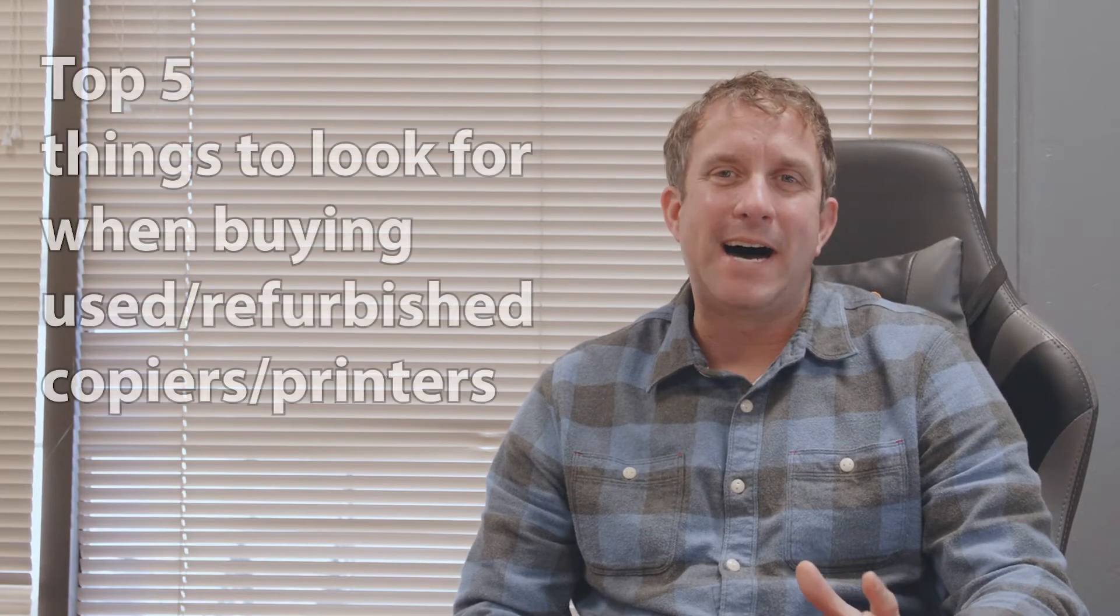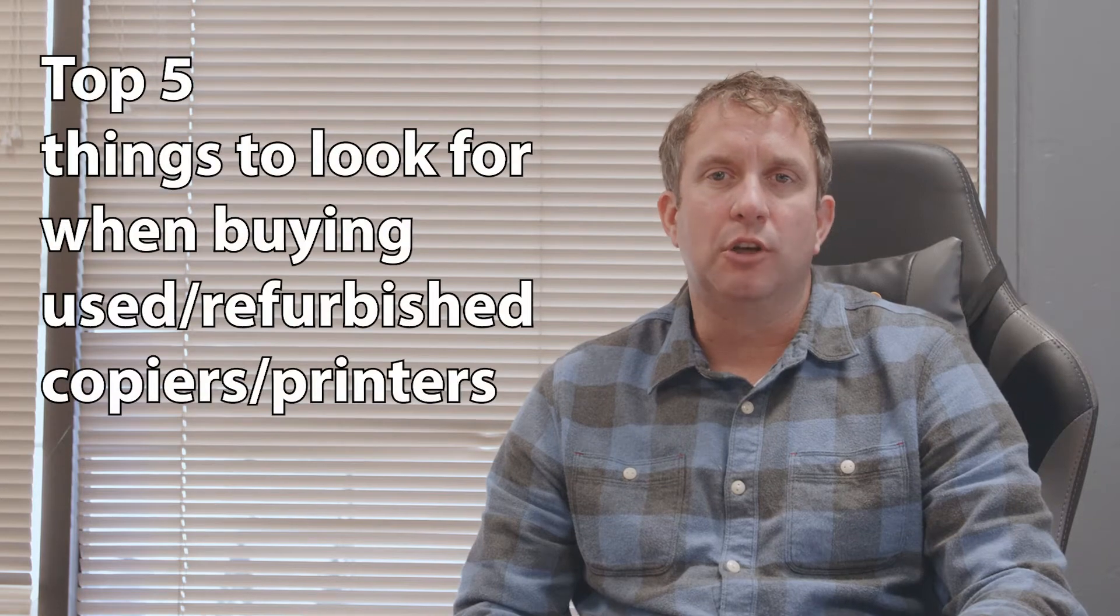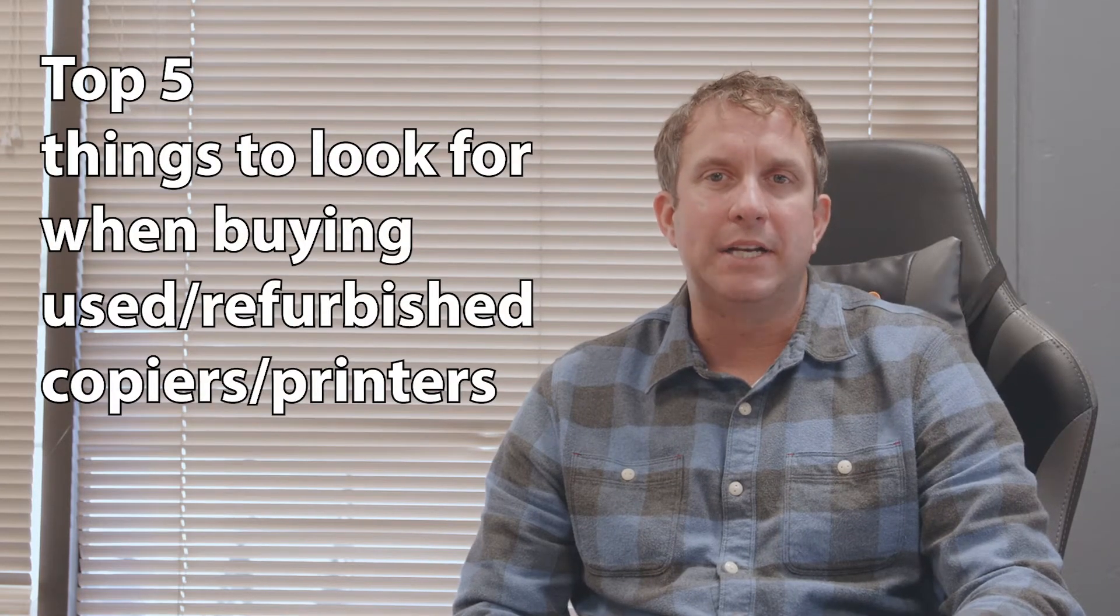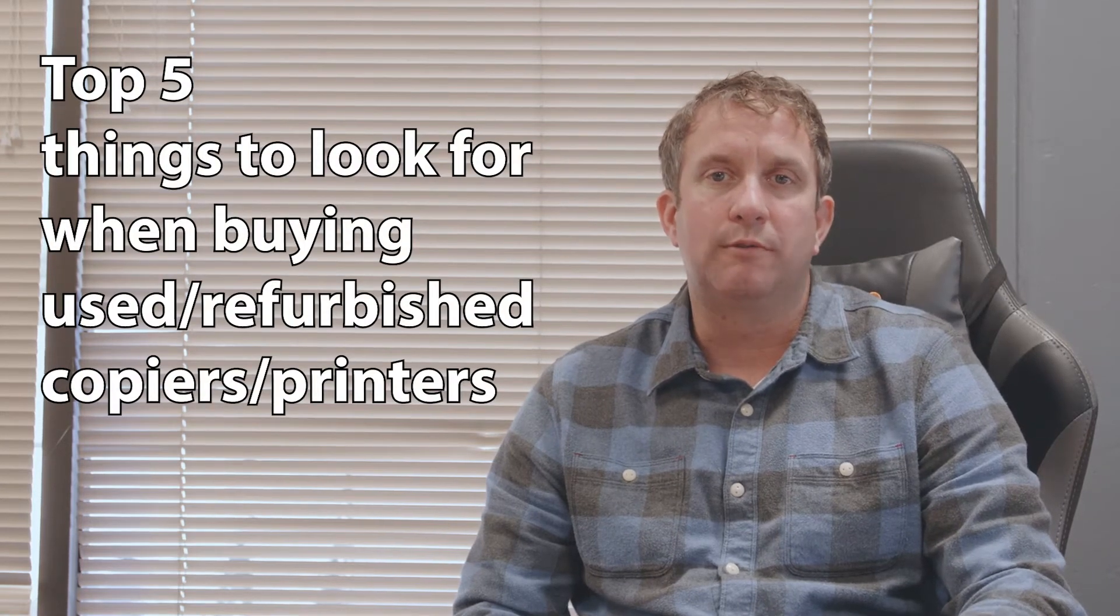We've spent the last 30 years selling totally refurbished Xerox equipment. I wanted to make a video to educate you, the customer, on the top five things you should look for when buying a used or refurbished copier.